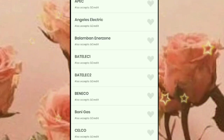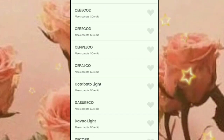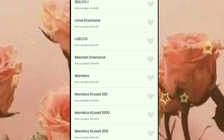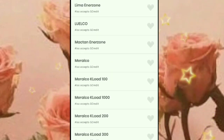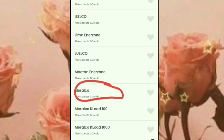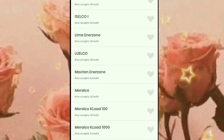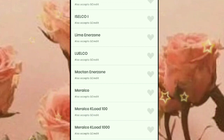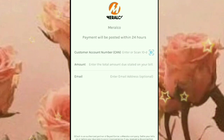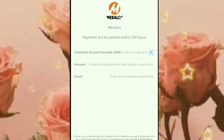Hope na sundan nyo ako guys, kasi madali lang siyang gawin. May GCash lang po kayo, at syempre dapat may laman yung GCash. Dito tayo sa Meralco. Click nyo yun guys. Alam nyo guys, marami na kayong magagawa gamit yung GCash. Pwede din kayong magpa-deliver ng pagkain gamit yung GCash nyo. Napaka-easy na lang guys ng pagbayad ng mga dapat natin bayaran, through GCash.